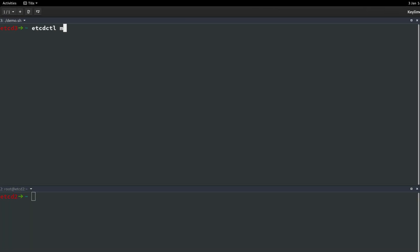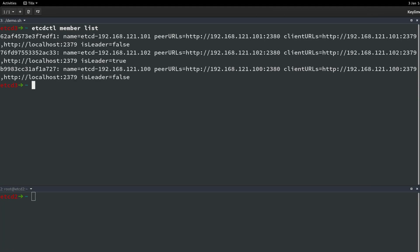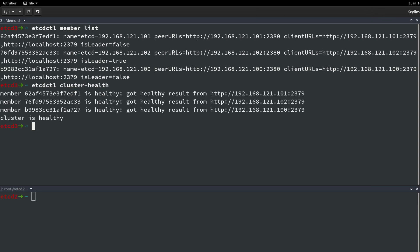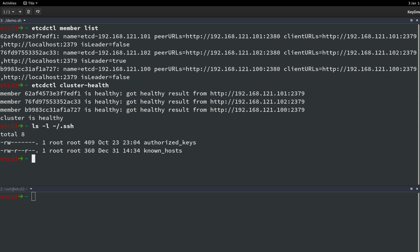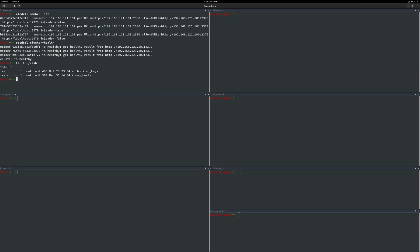We will now run some ETCDCTL commands on ETCD3 which is the current leader in the ETCD cluster. The results show that all three machines are enrolled in the cluster and of a healthy state. Let's also take a look inside the SSH folder which as we can see is currently empty apart from the standard known hosts and authorized key files.